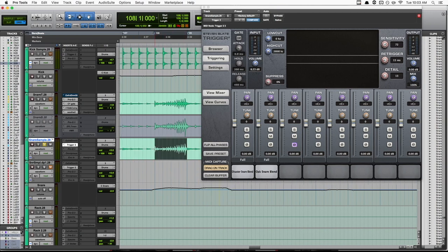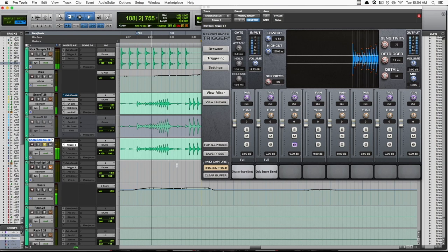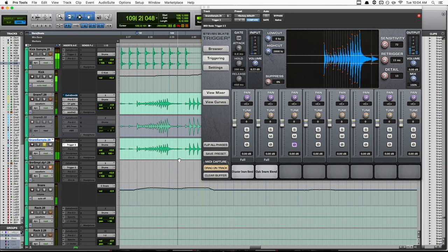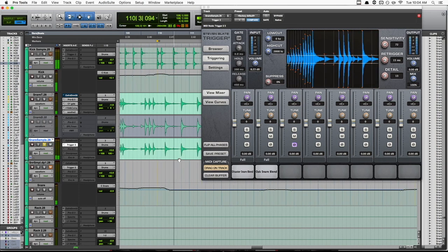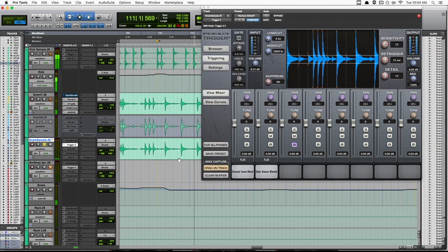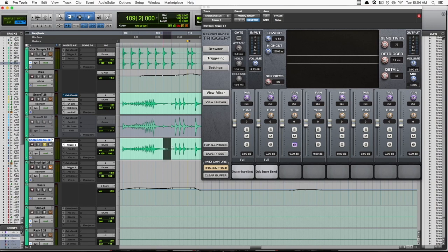Let's see what happens after this fill. With these new settings we have, the bleed from the kick or the toms or whatever else is triggering our snare sample.